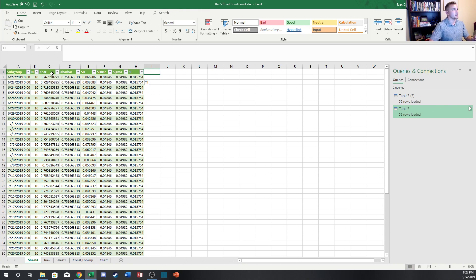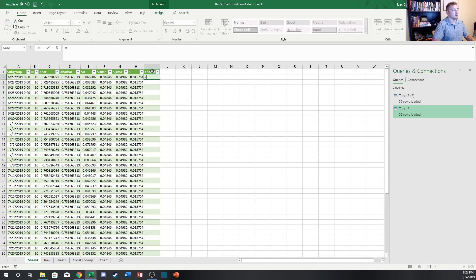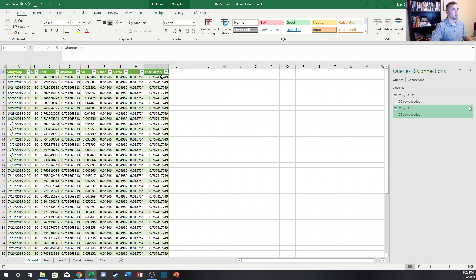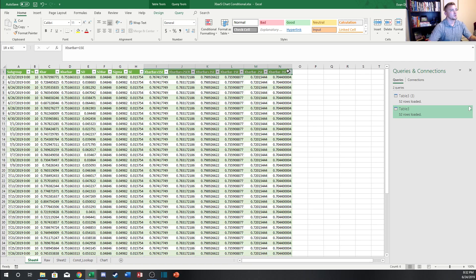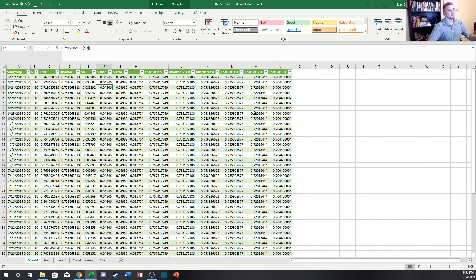Now I'll calculate all of the control limits and each of the zones for the control chart. I'll add columns for X-bar bar plus one standard error, plus two, plus three, and minus one, minus two, minus three standard errors — giving us six levels for a control chart. The minus three and plus three columns are your control limits.